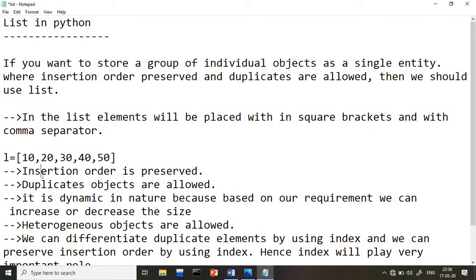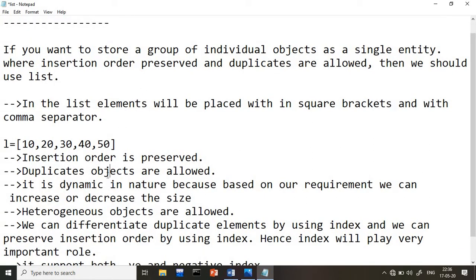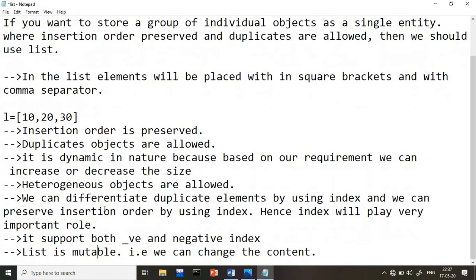Point two: insertion order is preserved, meaning whatever order we insert elements, they will be stored and retrieved in that same order. Point three: duplicate objects are allowed — you can add 10 twice, for example, and it is perfectly fine. The list is also dynamic in nature: based on our requirement we can increase or decrease its size — we can add or delete elements at any time. Heterogeneous objects are also allowed, meaning you can insert different types of elements.